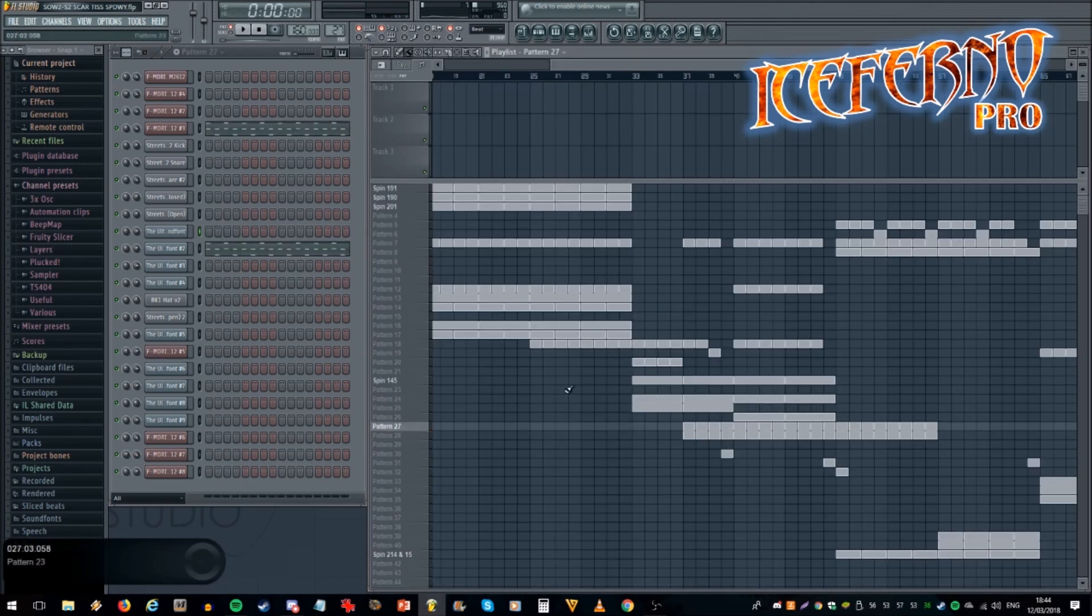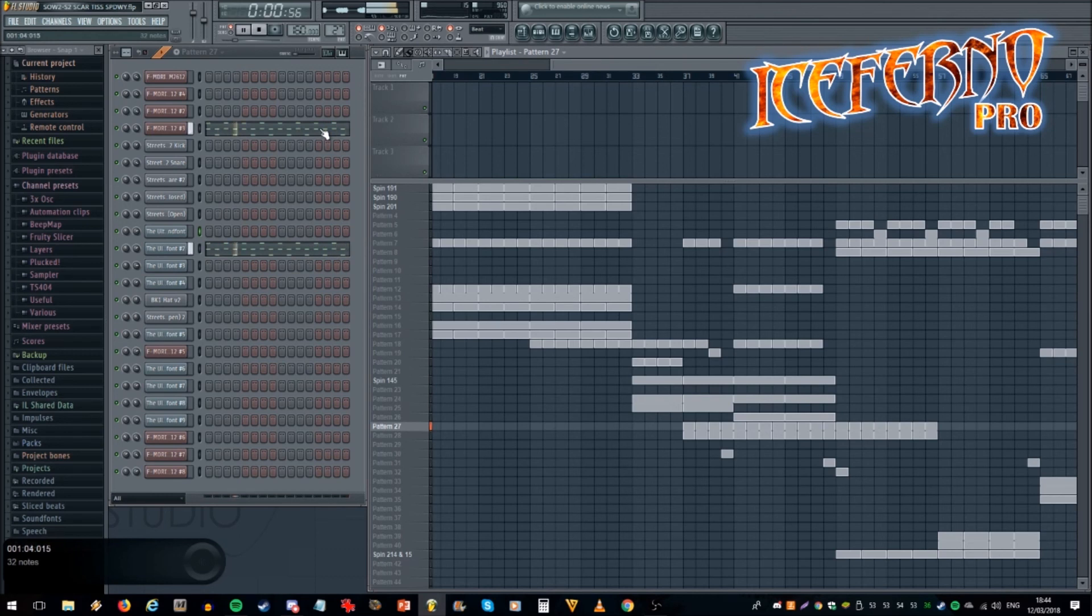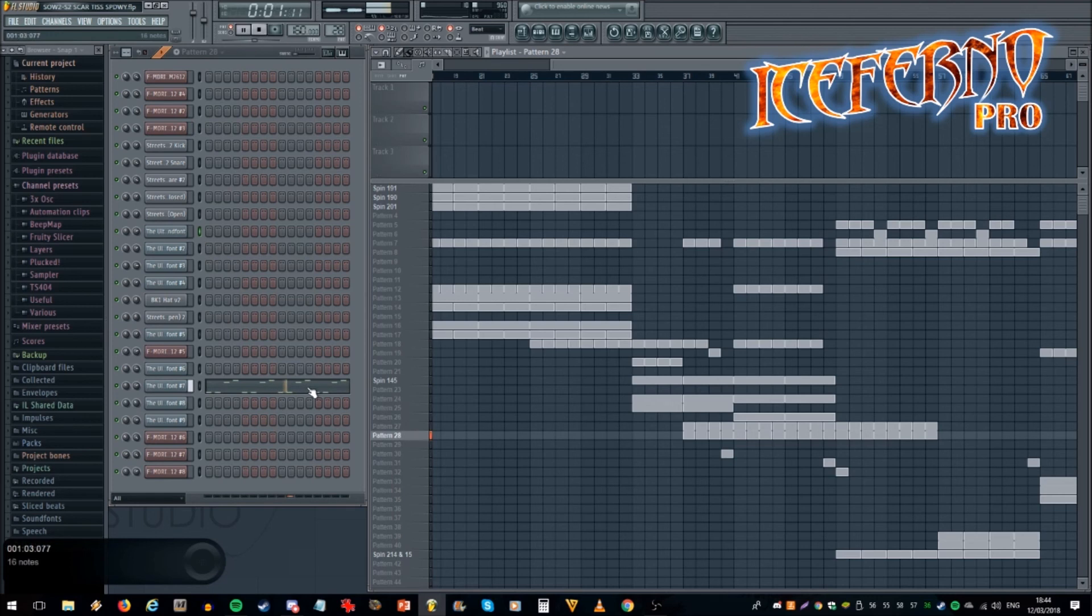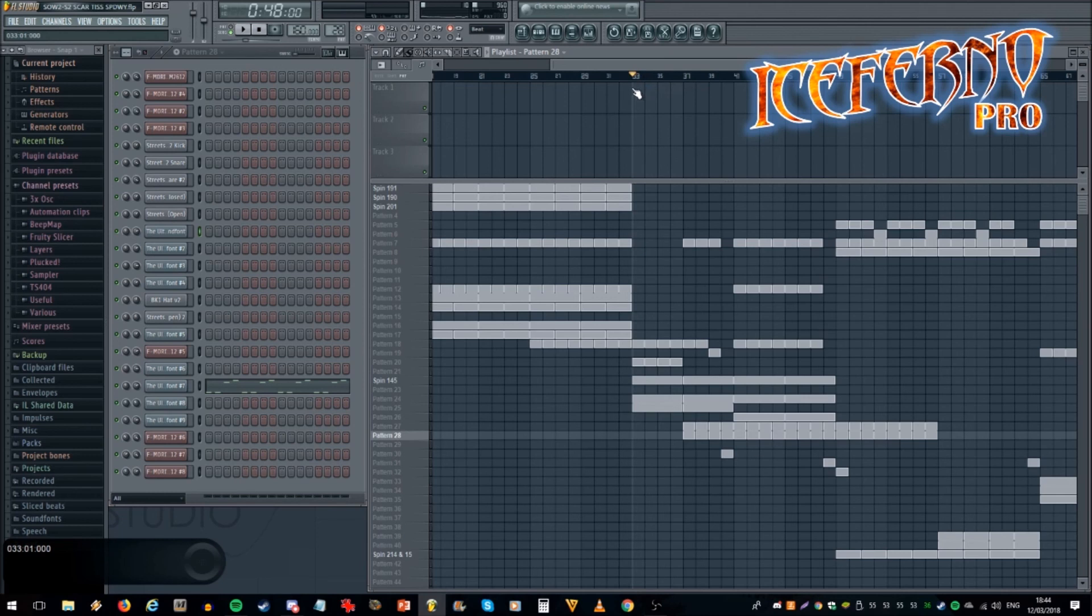Next up in the section 2 intro we've got these arpeggiated detuned blips and this one goes along with them. So when you play them all together it kind of gives it a bit of variety.